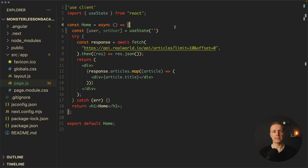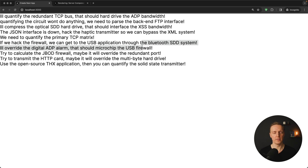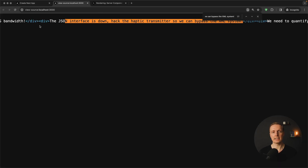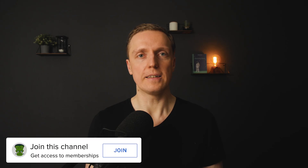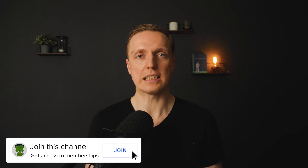But here is the problem. When people hear the words 'server component' they assume it is only executed on the server, and when they hear 'client component' they think it is executed only on the client. This is not true. In reality, the 'use client' directive brings back server-side rendering — it's exactly like we had in Next.js previously. A component marked with 'use client' can be rendered on both the backend and the client. This is why if I open the source code of the page and look for a line from our list, I can find it in the markup, which means this component was rendered on the server as well.